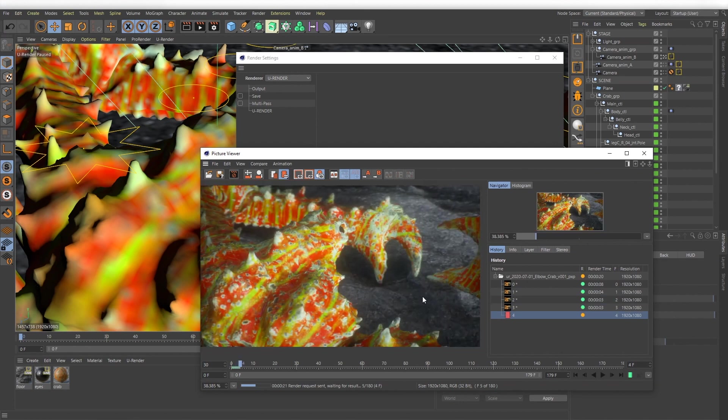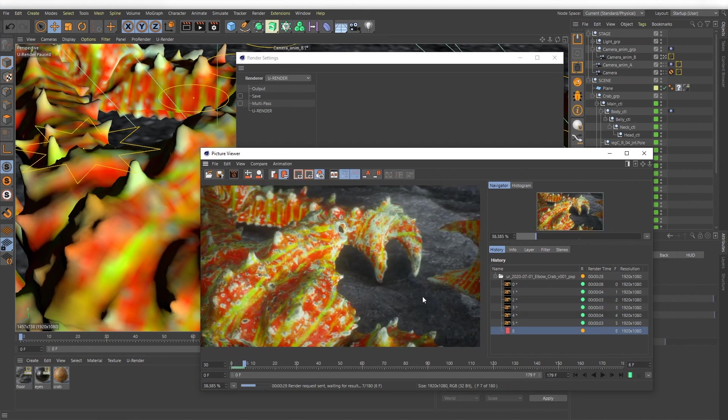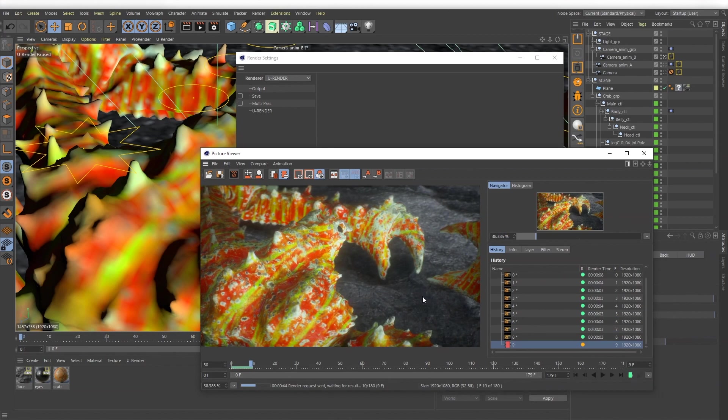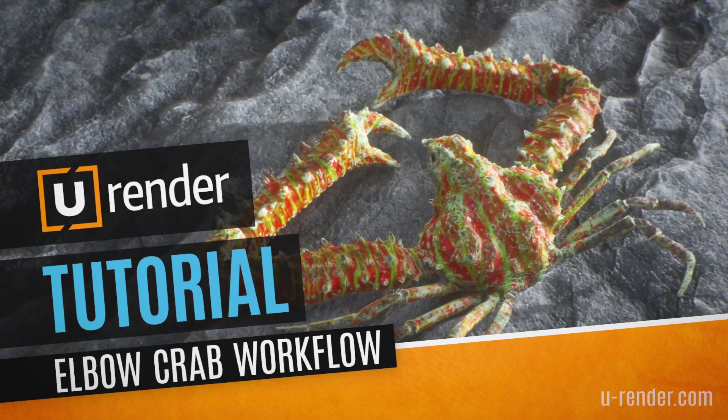If your animation is ready just set your end resolution and multi-frame sampling and render out your image sequence. I hope you enjoyed this workflow tutorial and maybe you got some ideas for your projects. Thanks for watching.